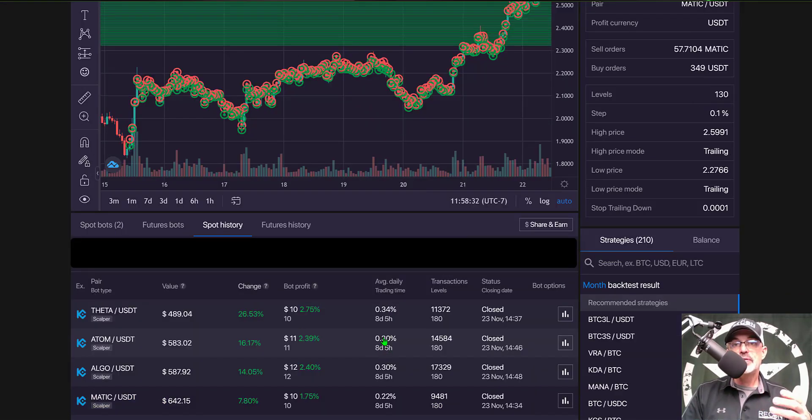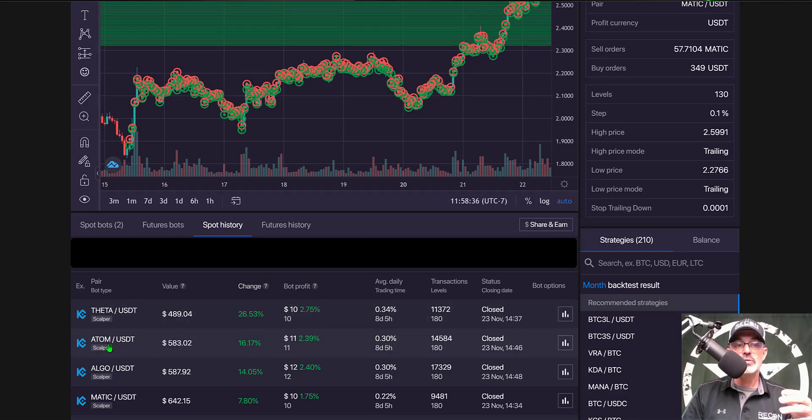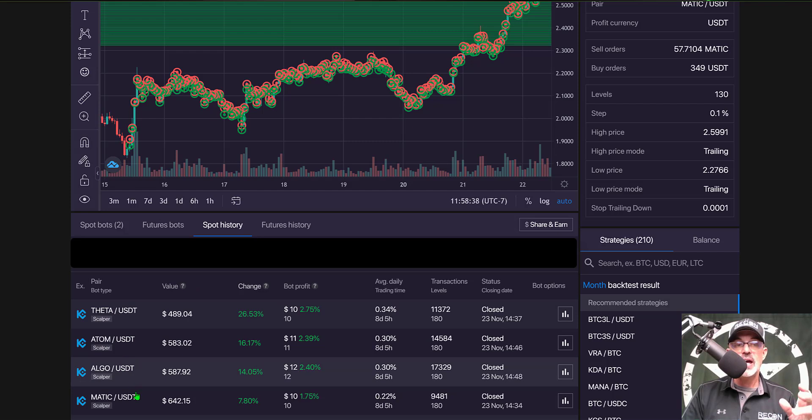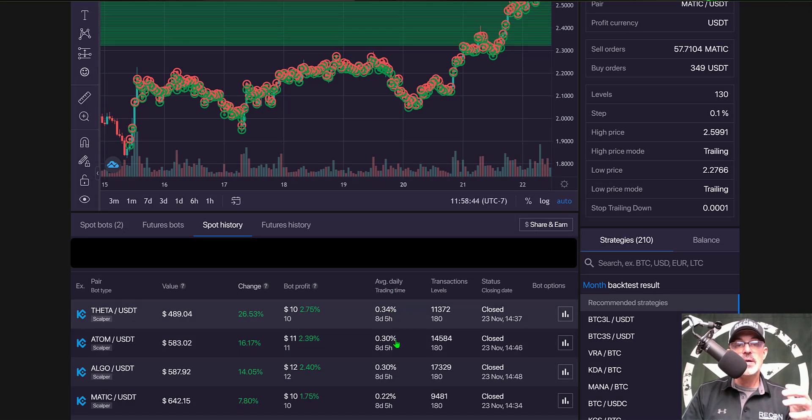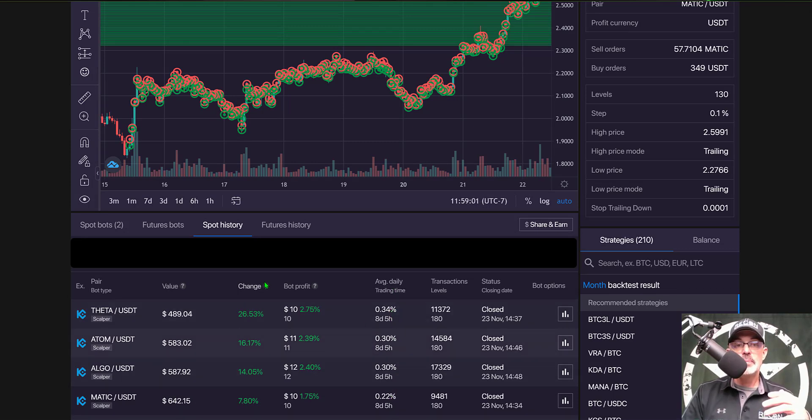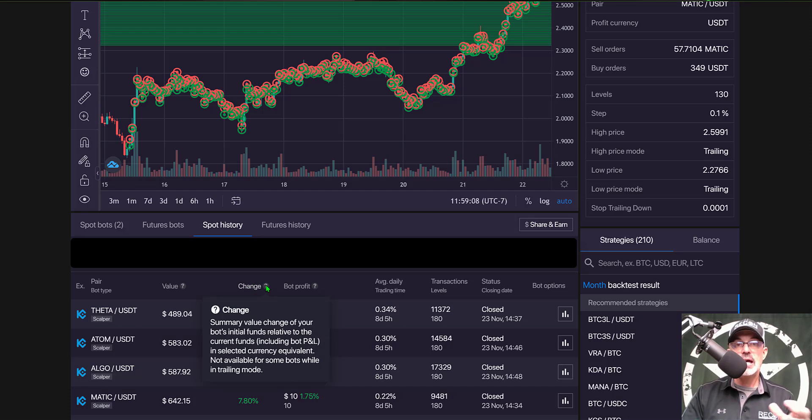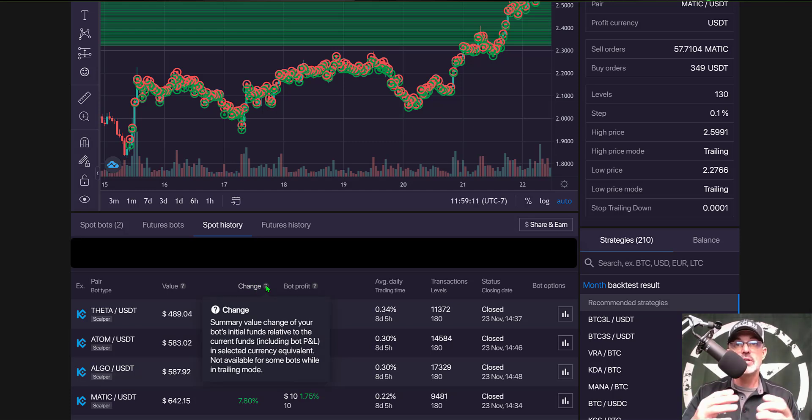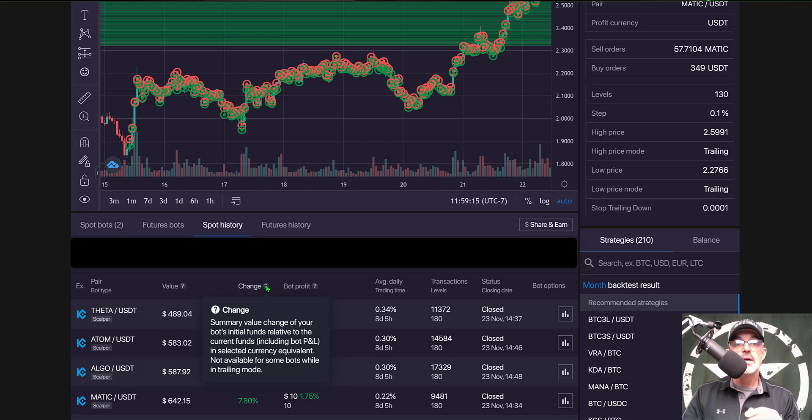And to compare profitability back when the scalper bot first came out I deployed essentially four different scalper bots and you can see none of those scalper bots achieved a half a percent profit per day even though the price action for the pairs I deployed were somewhat straight up you can see my actual change percentage which actually takes my bot profit plus the change in the price of the actual asset that I was trading.